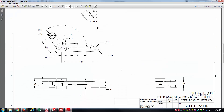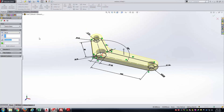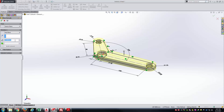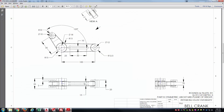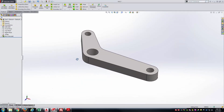Now we'll extrude this — 15 millimeters for the depth. We need to mid-plane extrude it in order to keep the origin right in the middle. I'll go straight into Boss and Base Extrude, change from Blind to Mid-Plane, and set the value to 15. Now we've got our first boss extrude created.